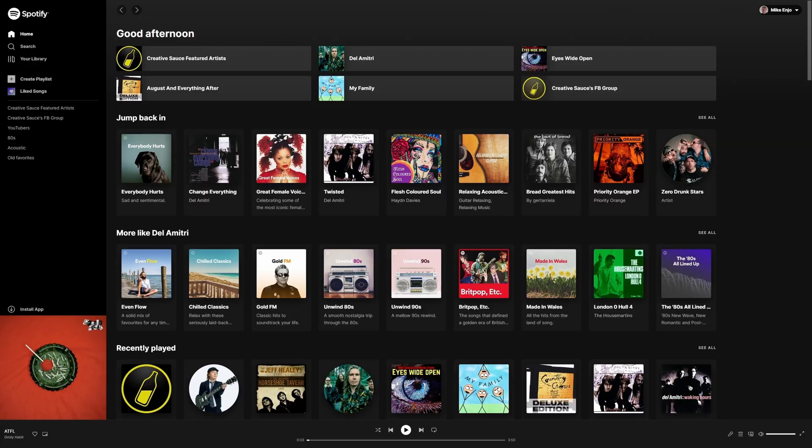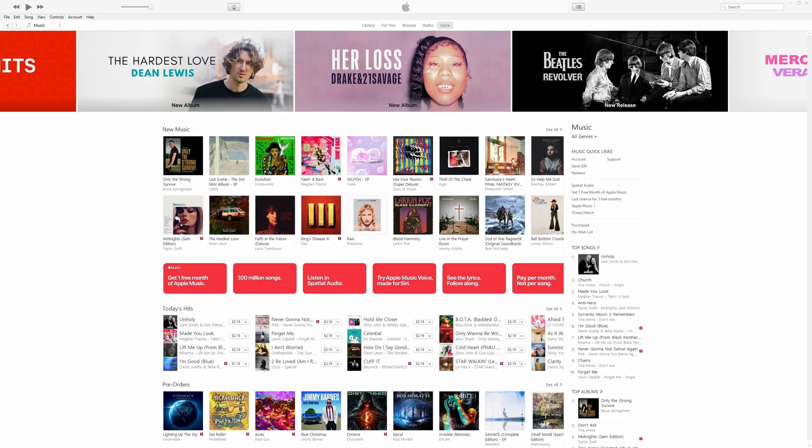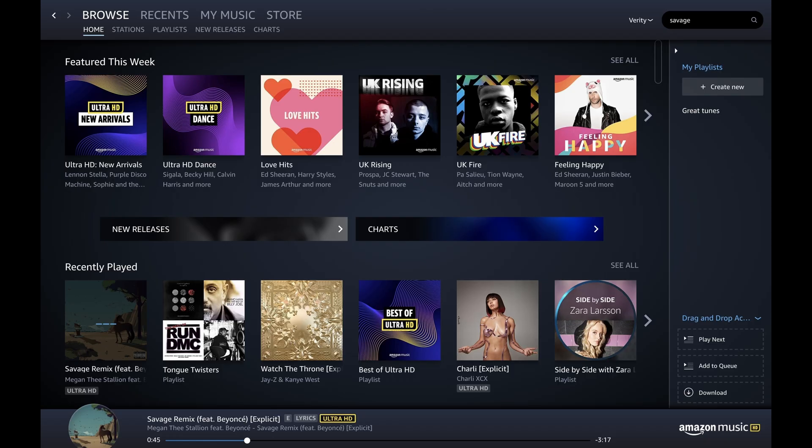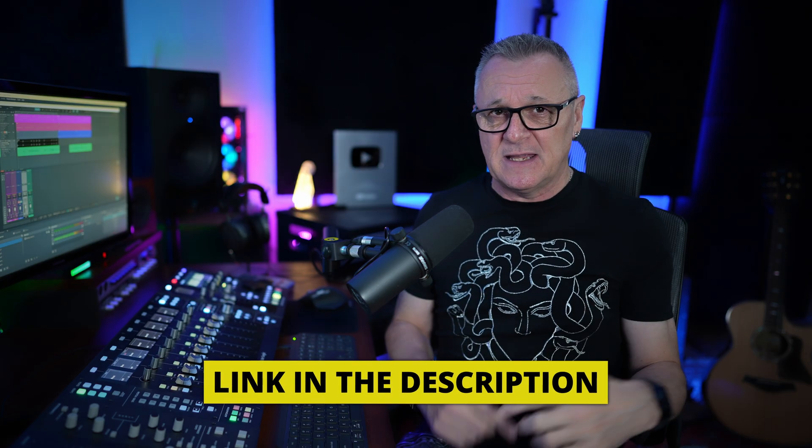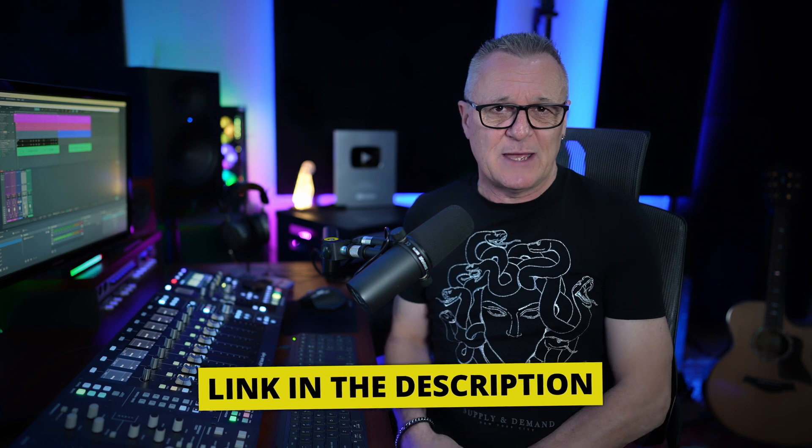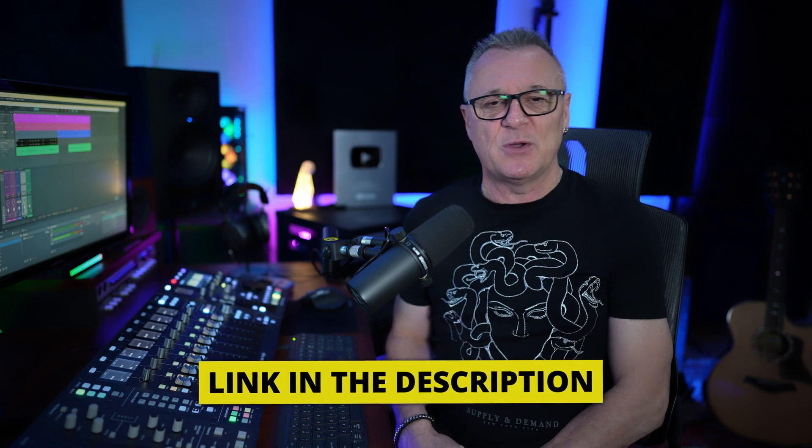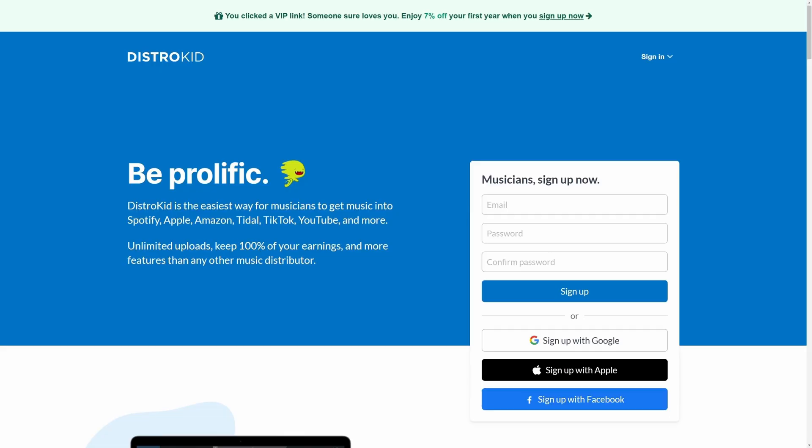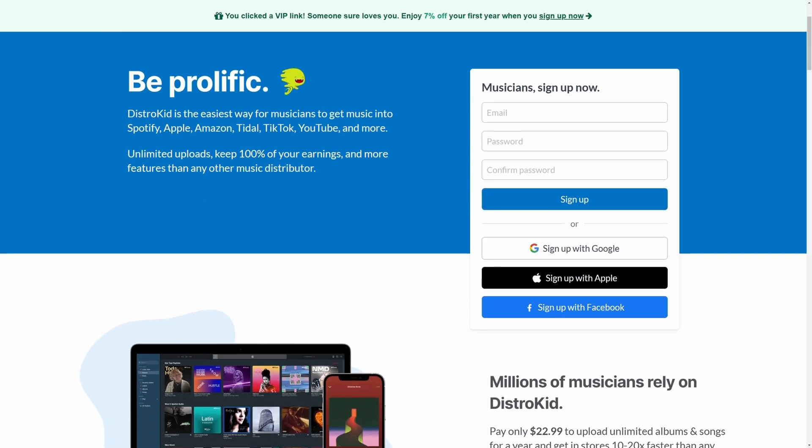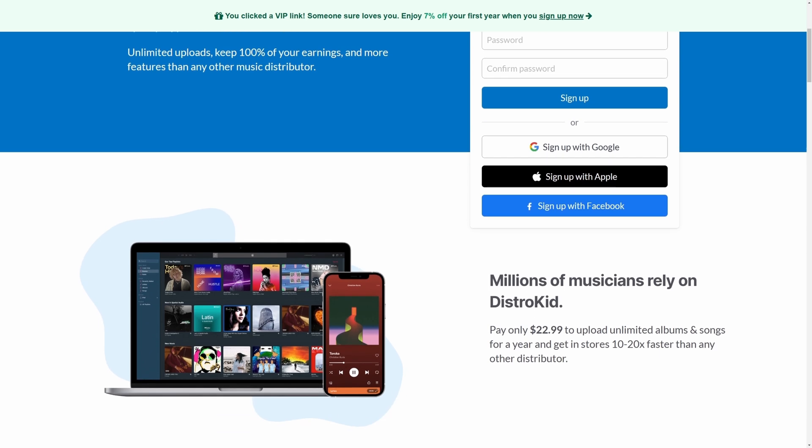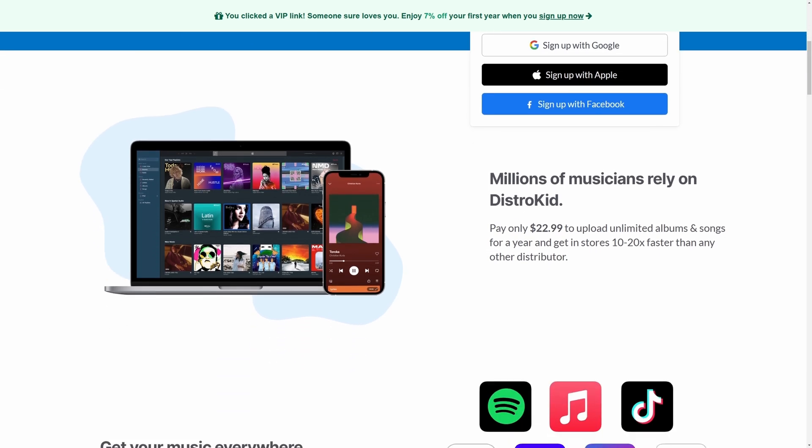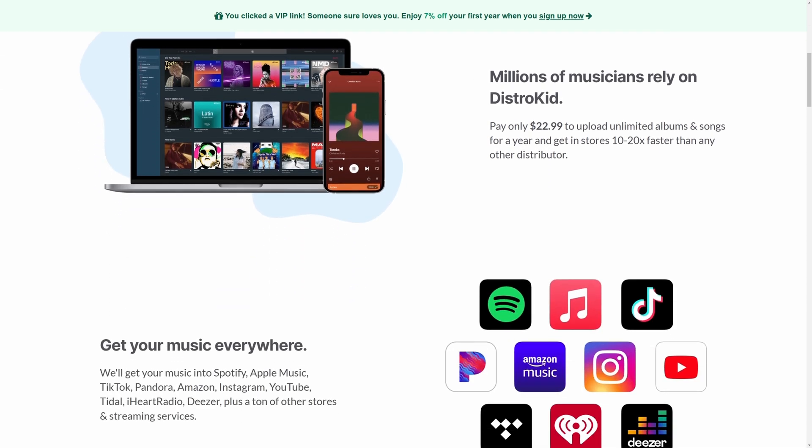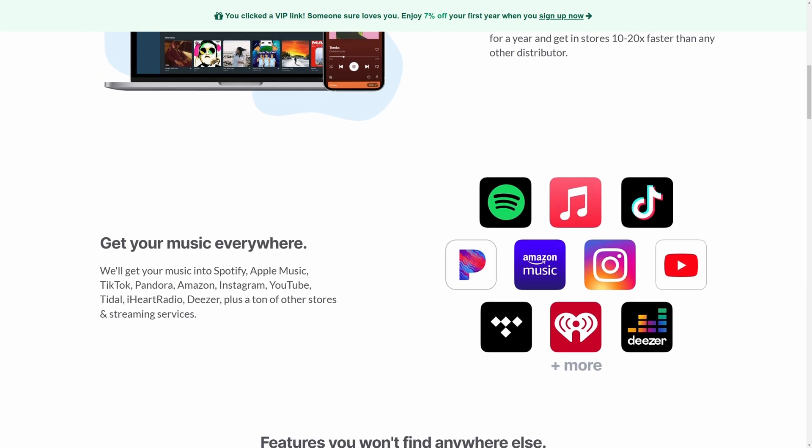Now before we move on to our final shortcut, don't forget if you're releasing your music to places like Spotify, Amazon, Google Play etc., follow the link in the description down below to our sponsor DistroKid. If you do follow that VIP link you'll get 7% off of your first year of membership.